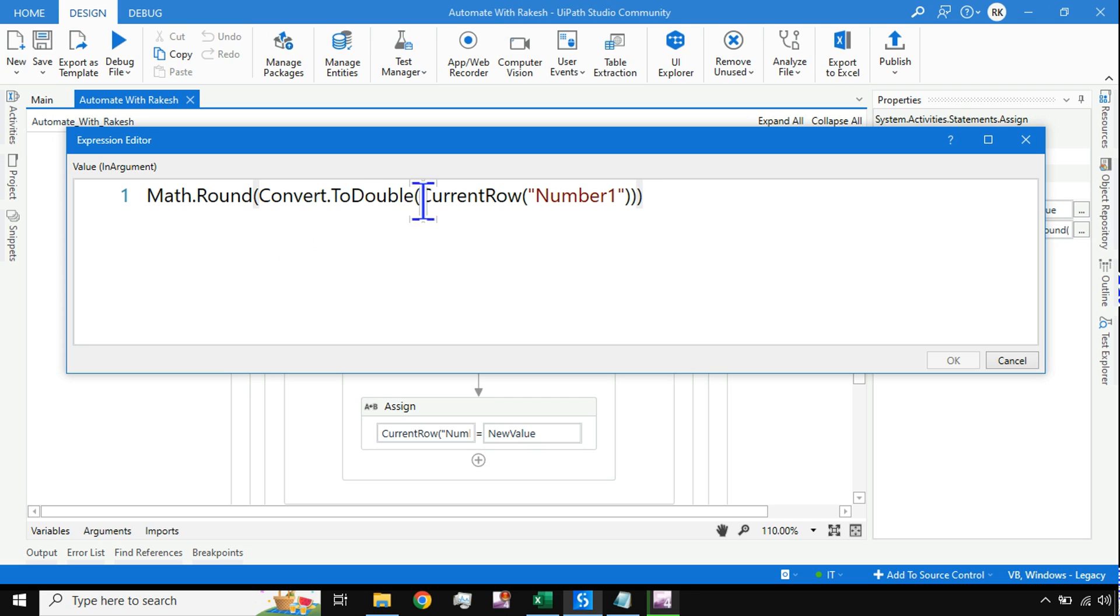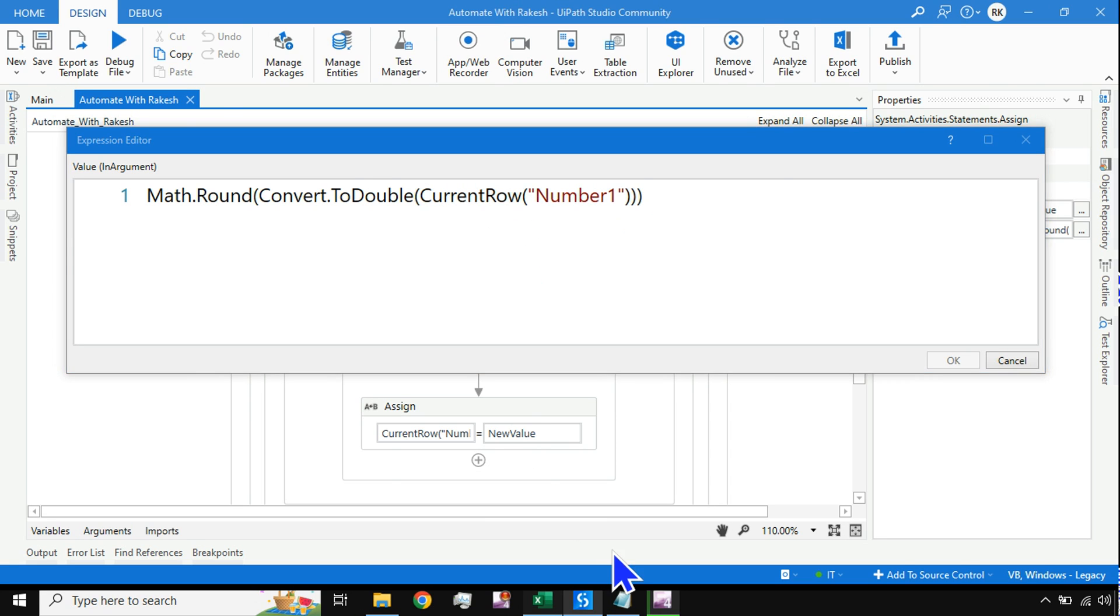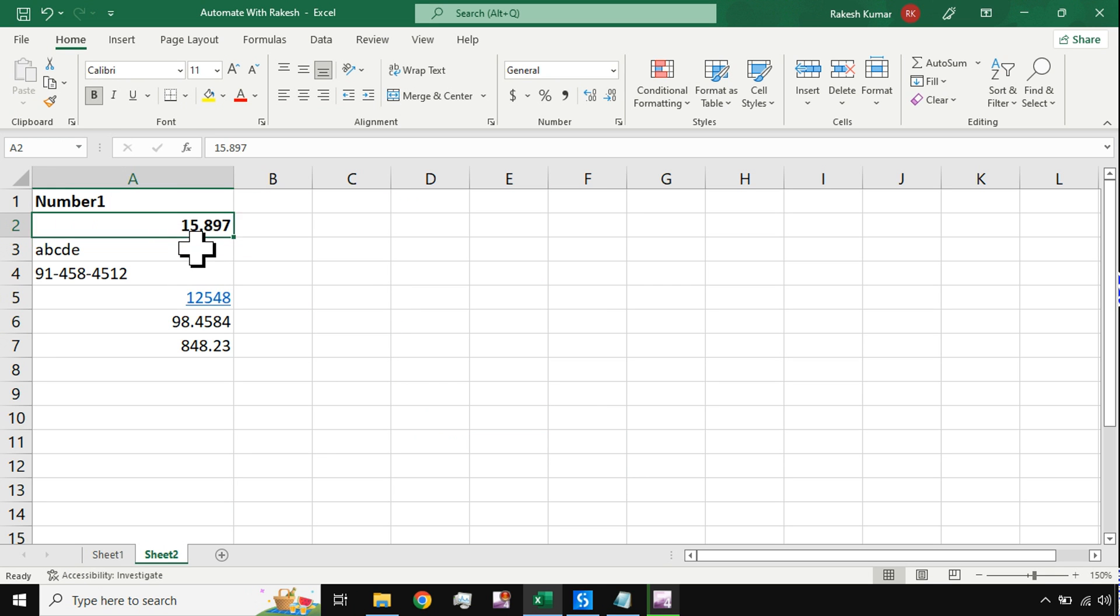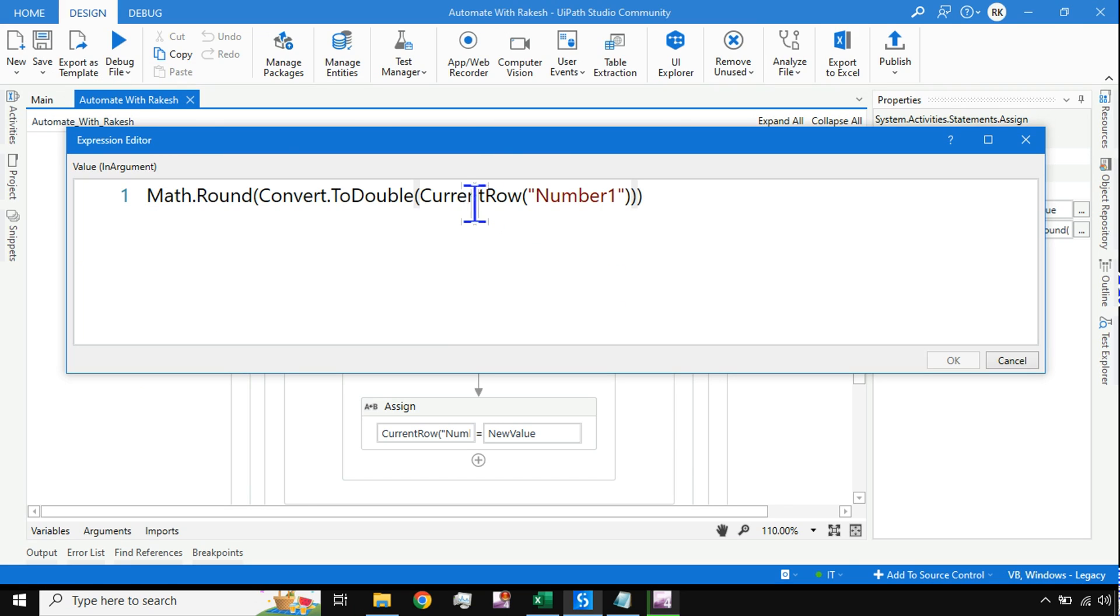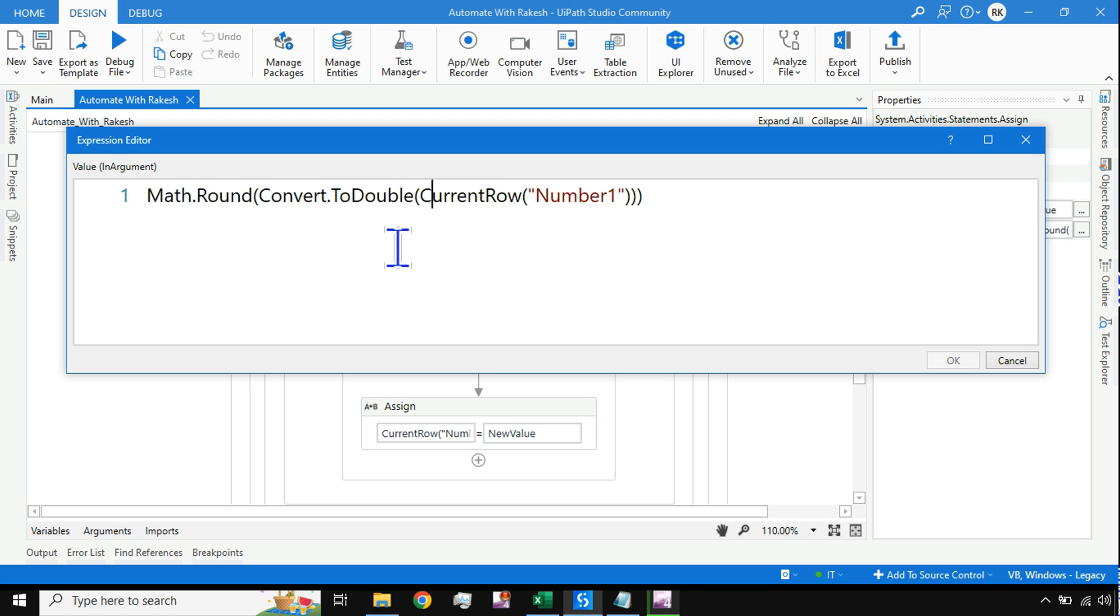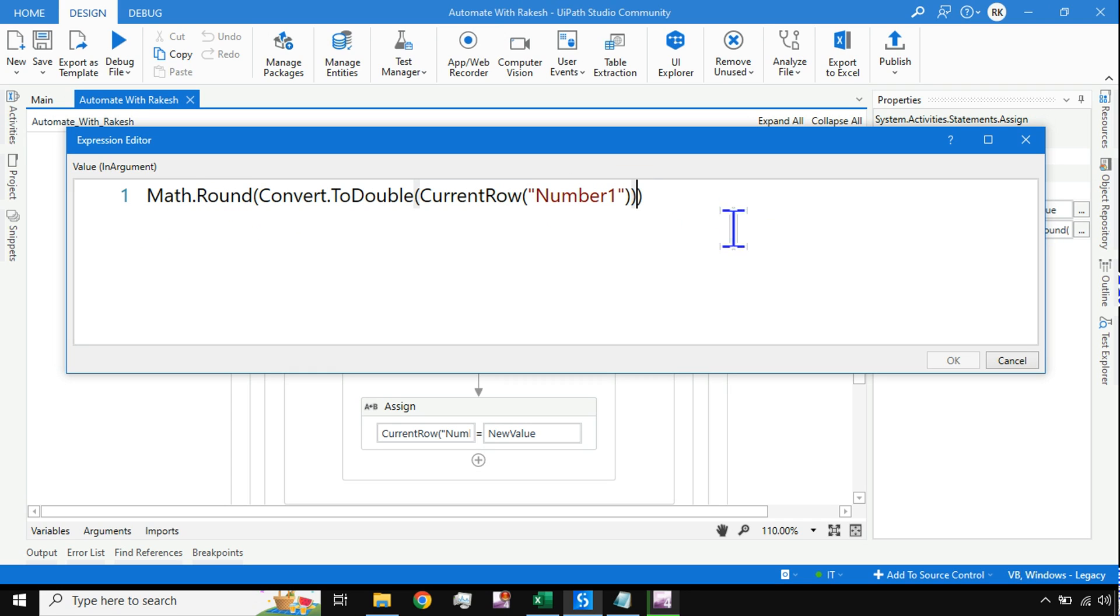First, CurrentRow number 1, which is storing the value of the column. When the loop is running, it holds these values one by one. I'm first converting these values to double. Double means anything that has a decimal number or floating value.